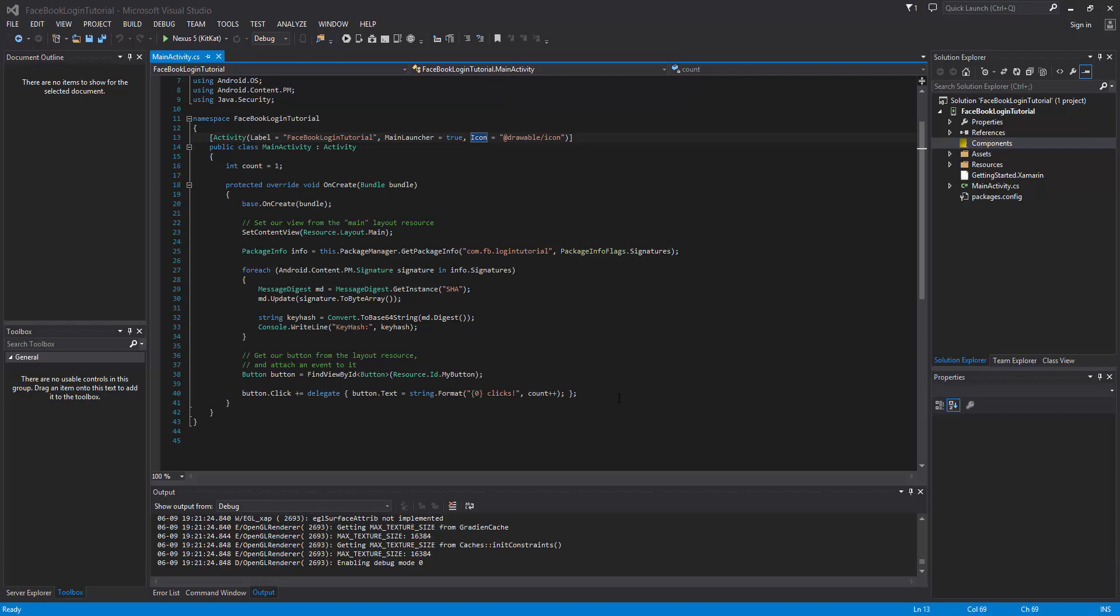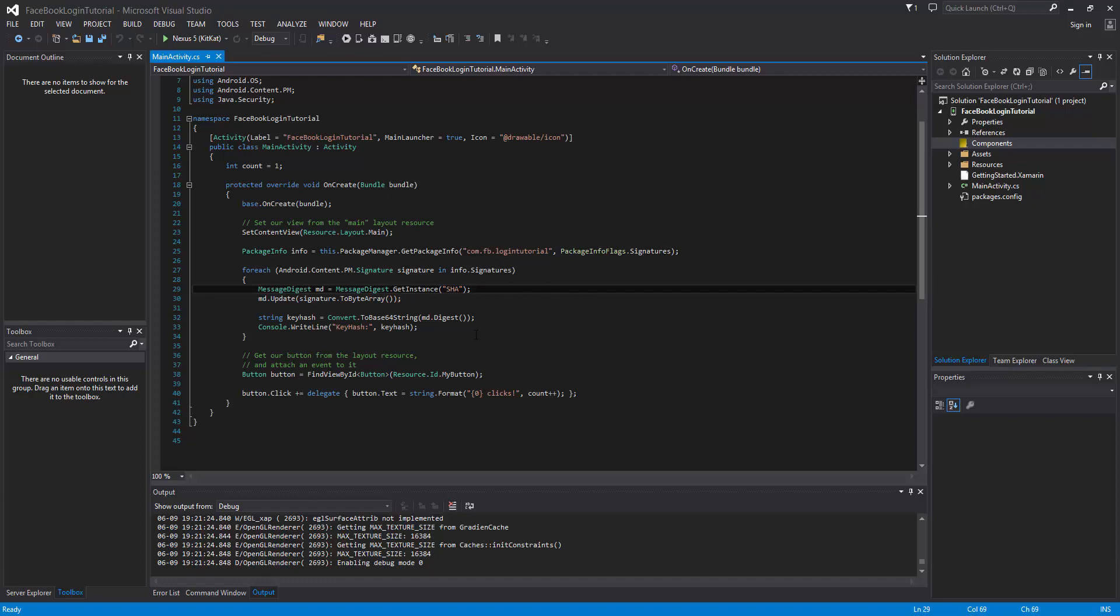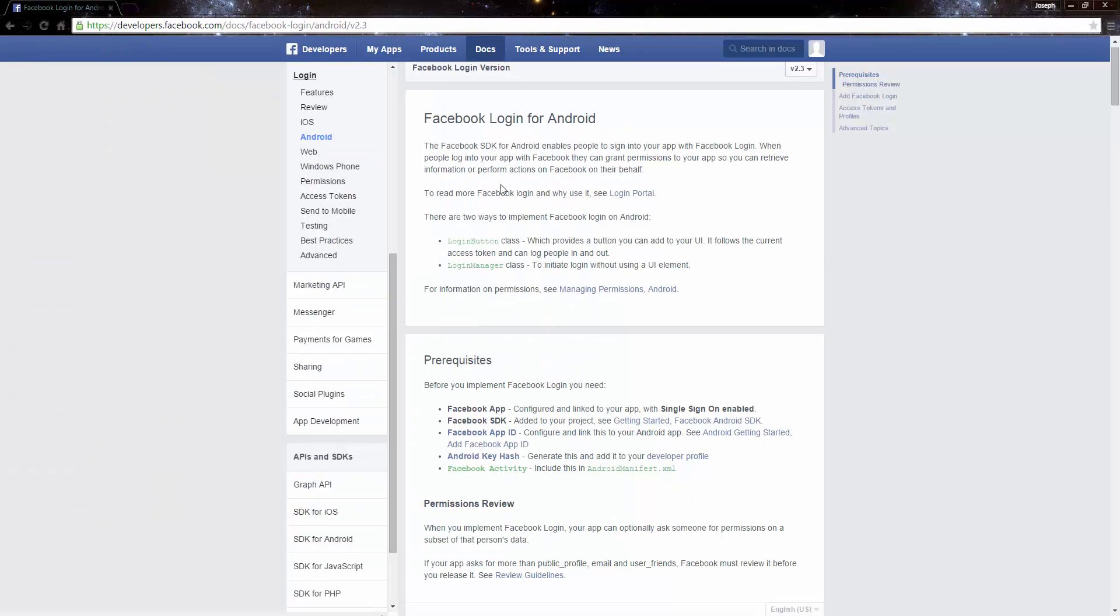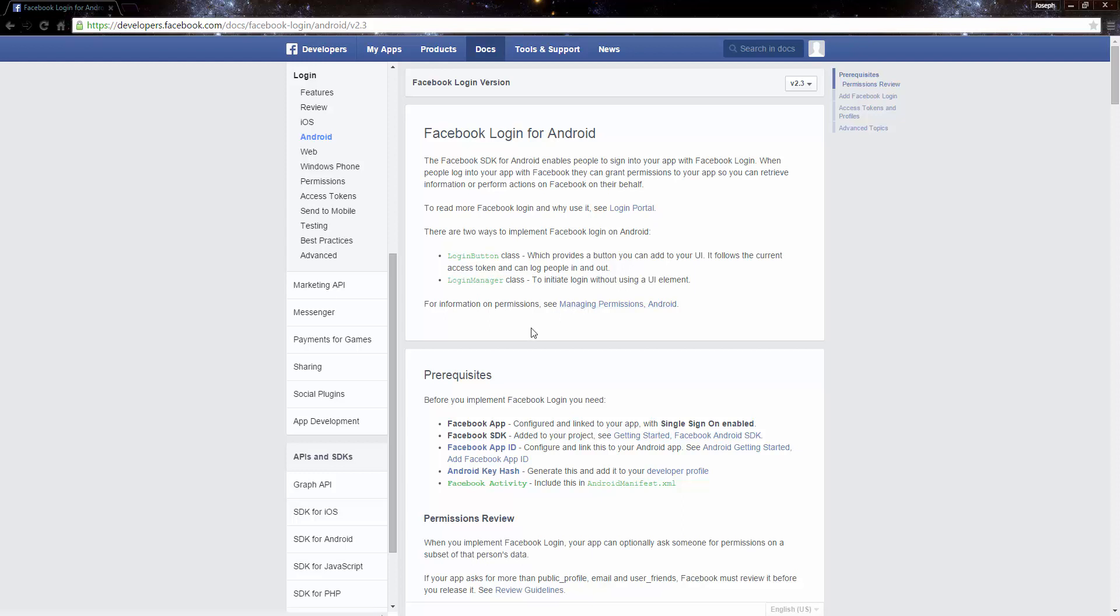So just a quick refresher though, we use this code to get the Android key hash that Facebook requires and then we also give it the package name. With that we were able to set up the application with the key hash and all that good information and with that we got the application ID. Once again, that was all done in the previous video.